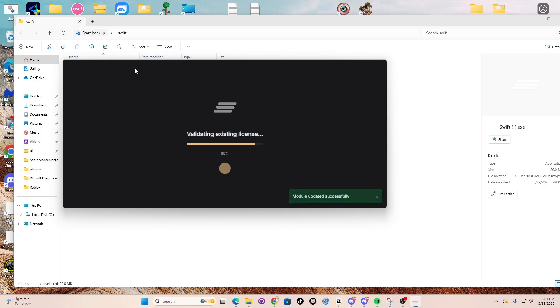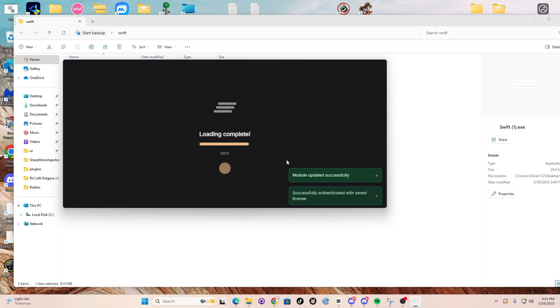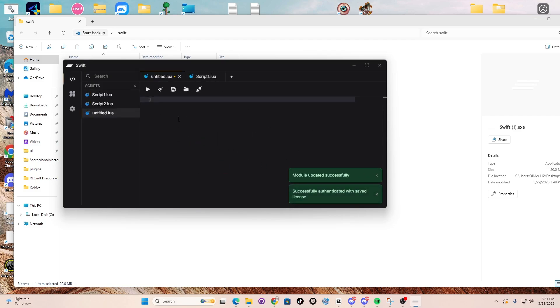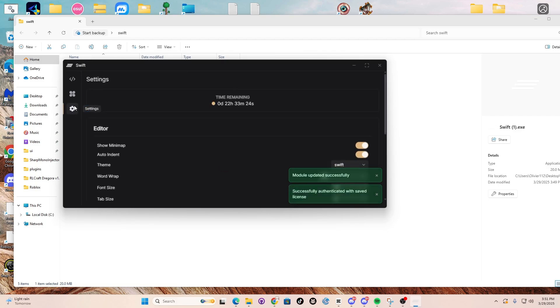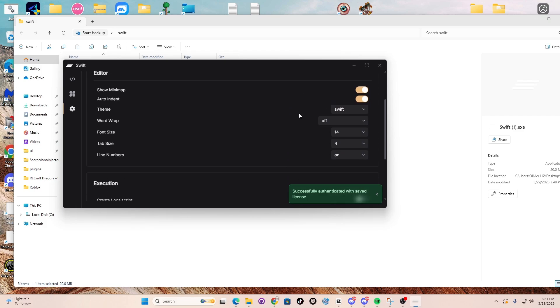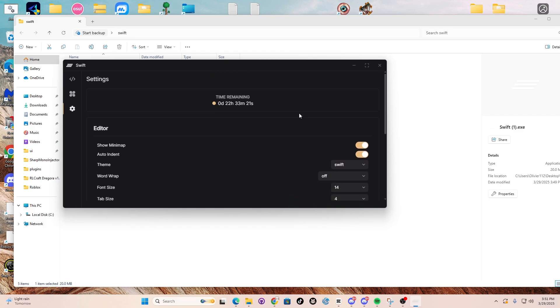Now the next thing I want to be showing you is how to do the key system. So have fun, enjoy, love Swift bro.